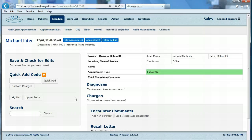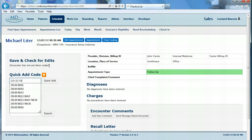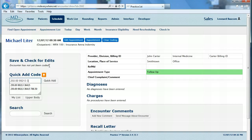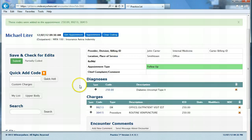Now let's look at coding a basic encounter. There are multiple ways of entering your diagnoses, procedures, and E&M codes into your encounter. First, on the left hand side, you can use quick add code. Here you'll simply enter the diagnosis, E&M, and CPT codes that you wish to use, then click quick add. Those codes have now all been added to the encounter.